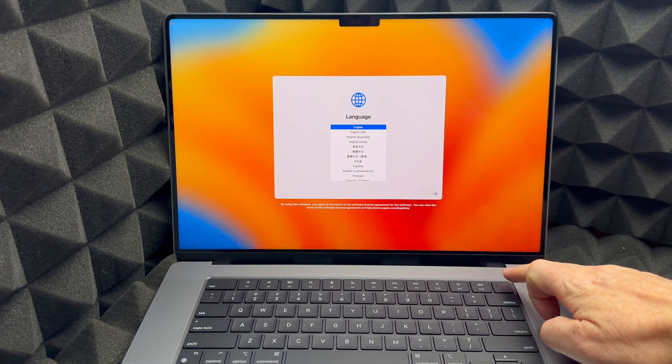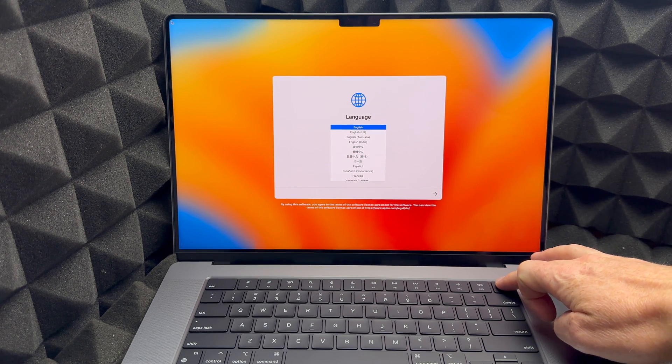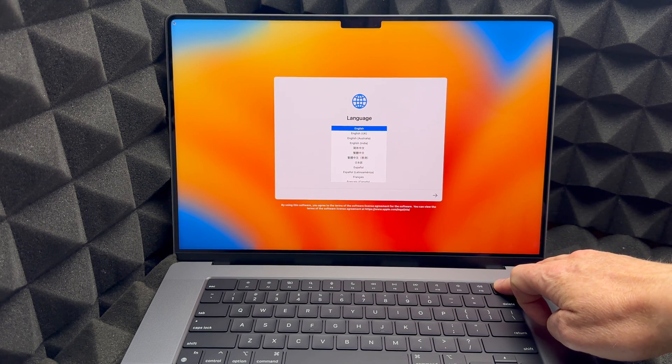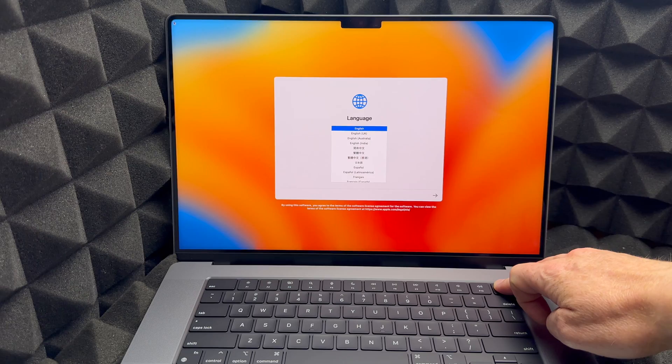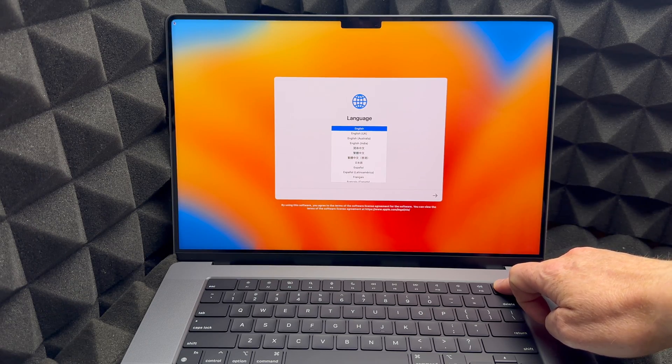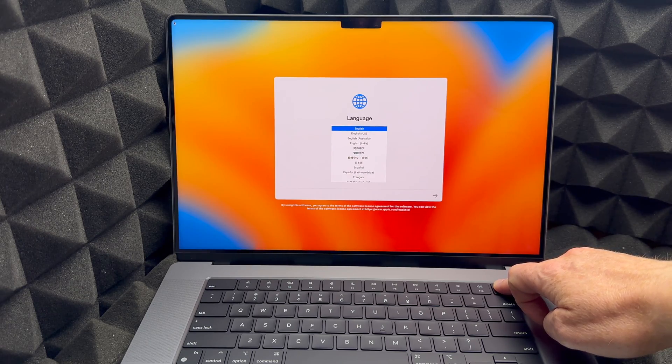So as mentioned before, to force shut down your Mac, you would just hold onto this key right here, which is your Touch ID, but it's also a button. You just hold it down until it turns off.